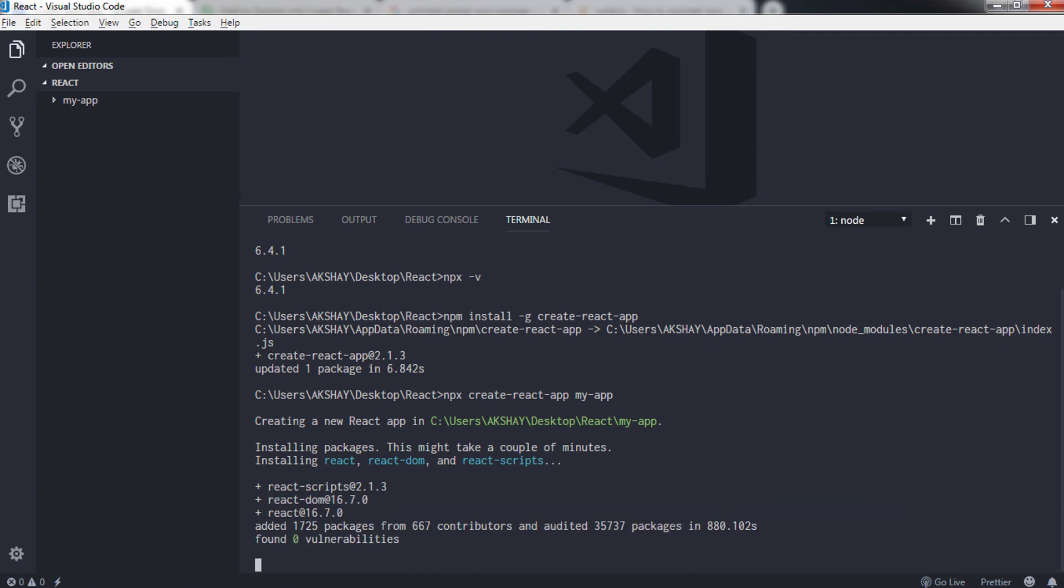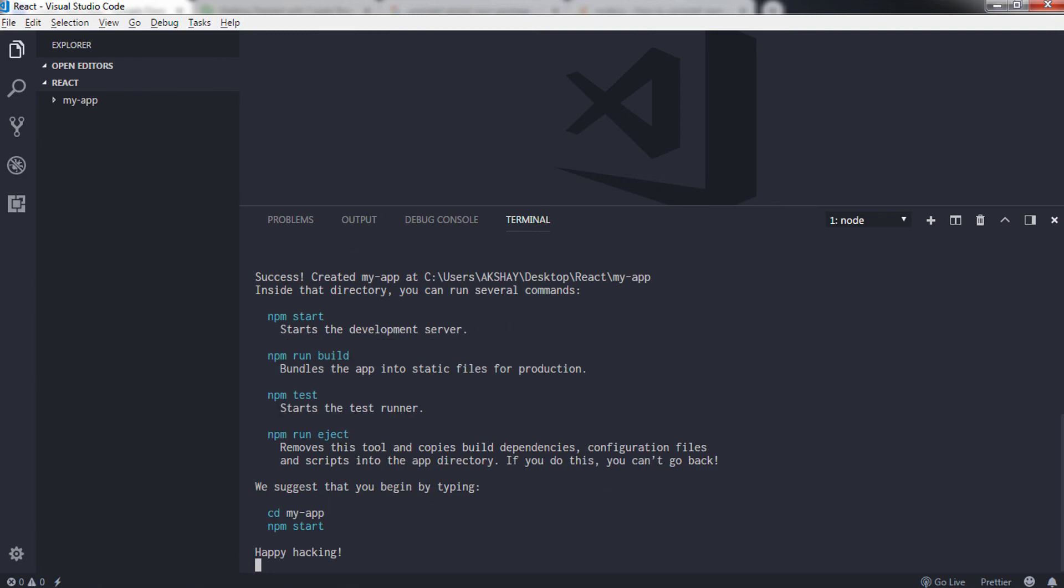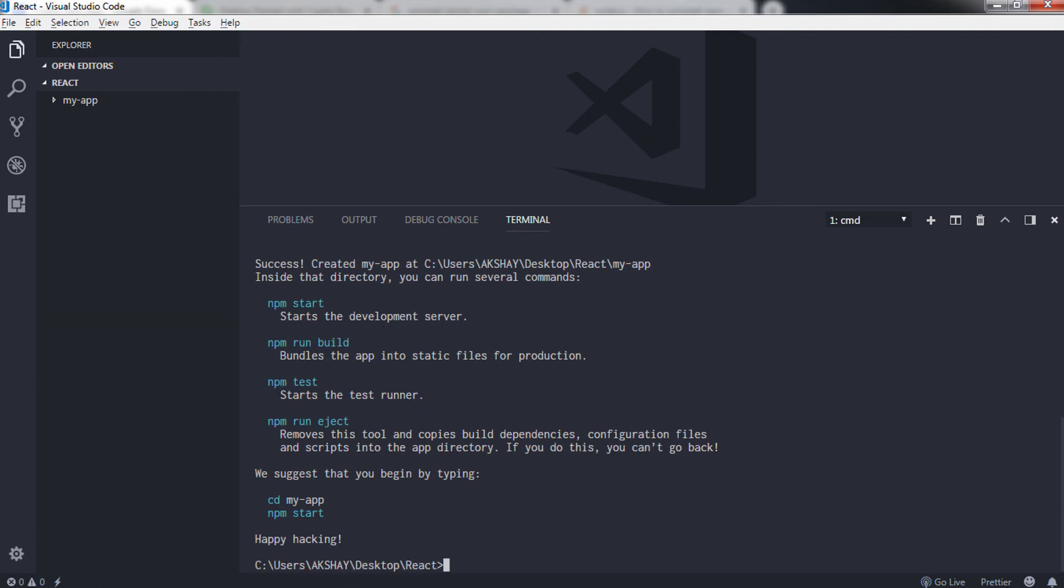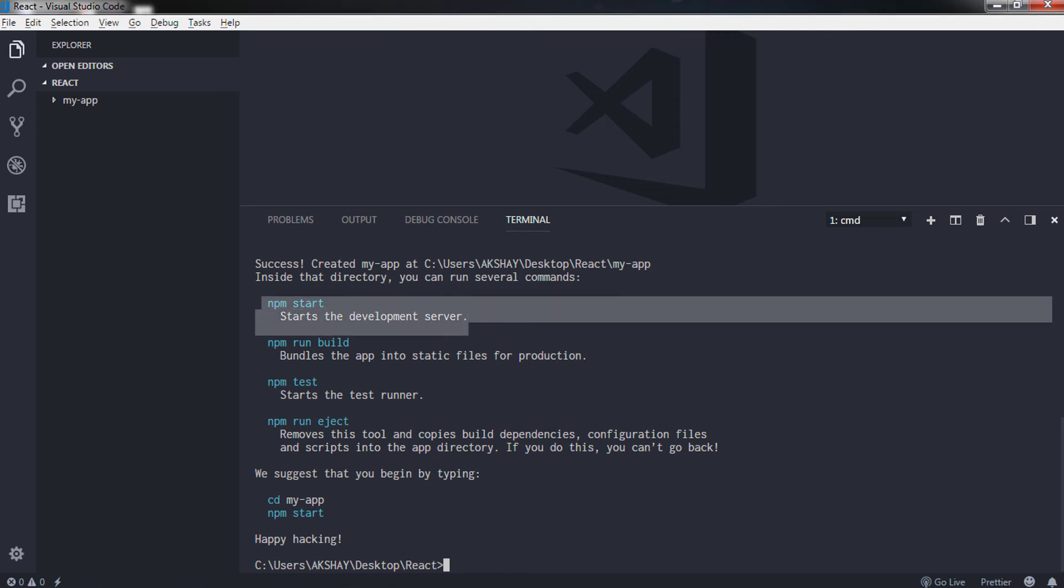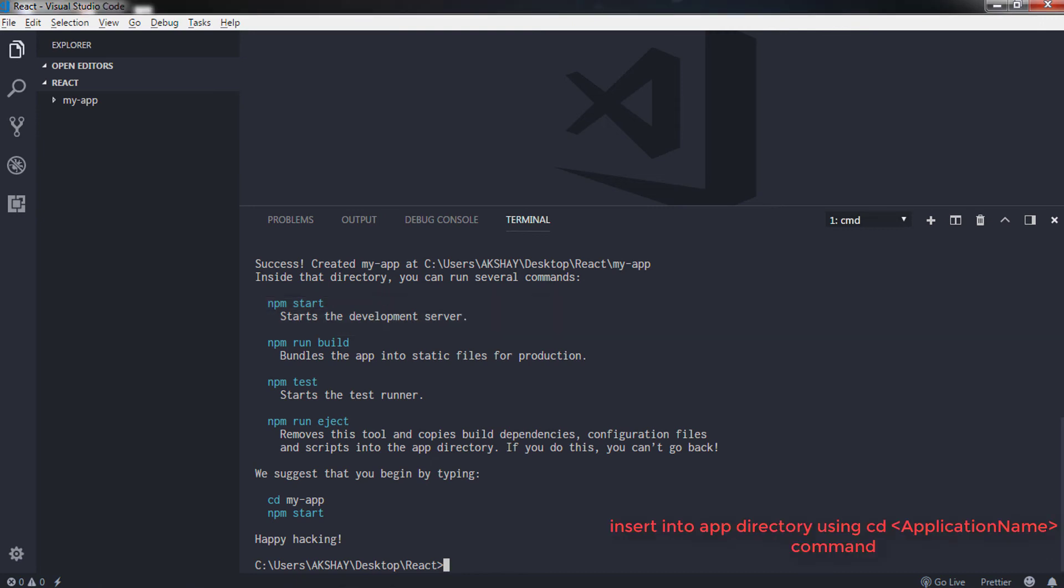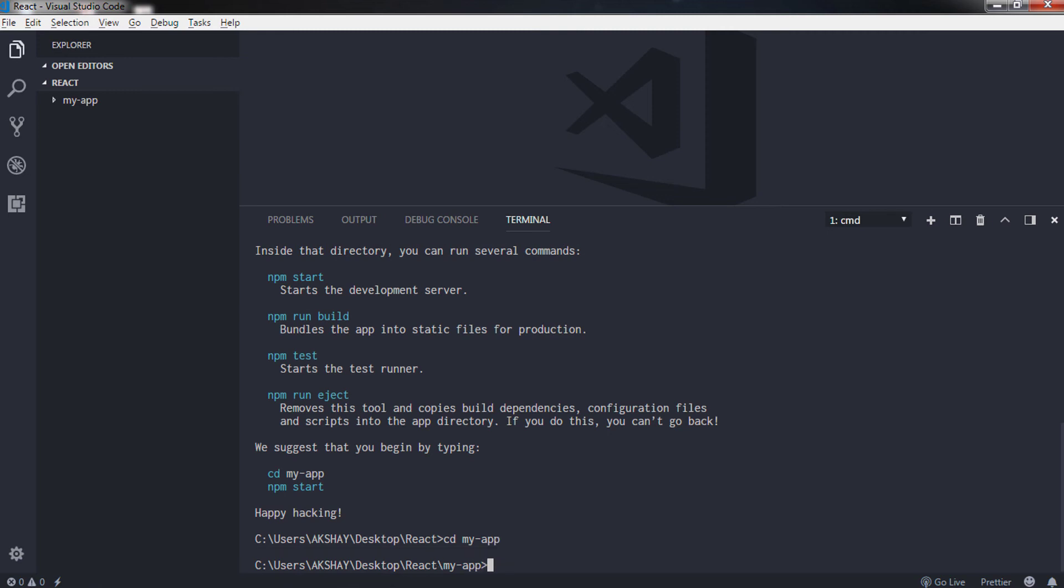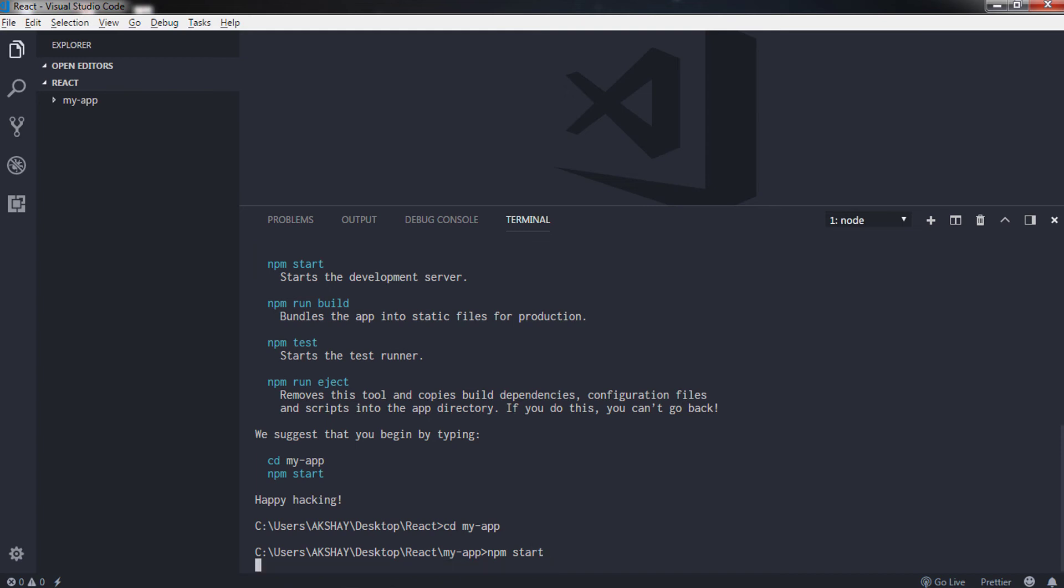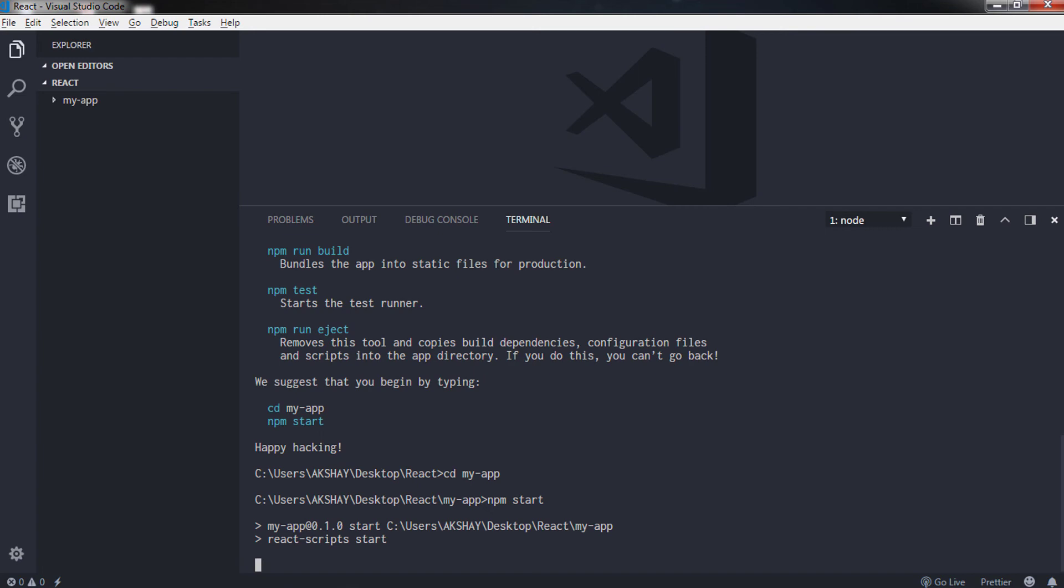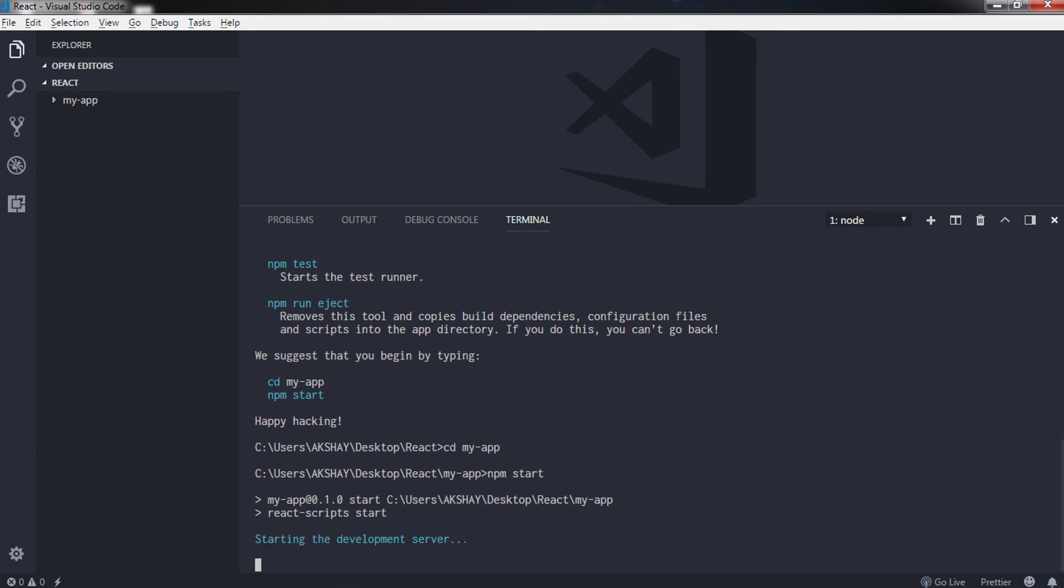So now when you have your ready React application, you need to execute this on the browser. To do that you have a simple npm command. So to execute this application on the browser you just need to type on the terminal npm start.